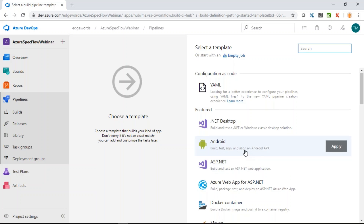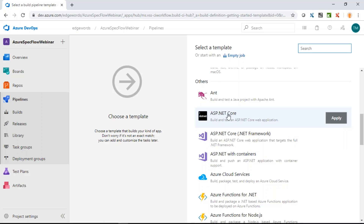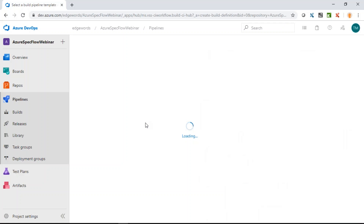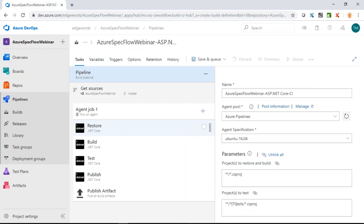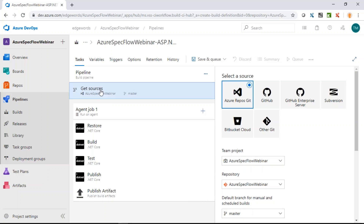Choose the ASP.NET Core template. This template has a number of steps: NuGet restore, build, test, publish, and publish artifact. Change the pipeline name to something like 'Execute SpecFlow Tests.' For the agent pool, we can use the Microsoft-hosted Azure agents or select Default to use the agent pool containing my local laptop.